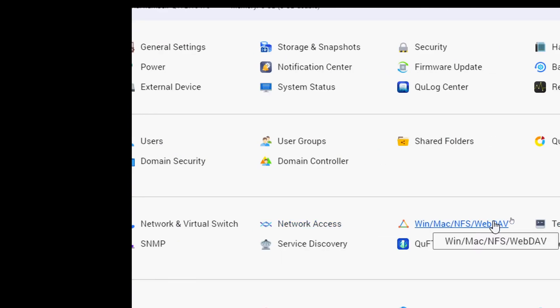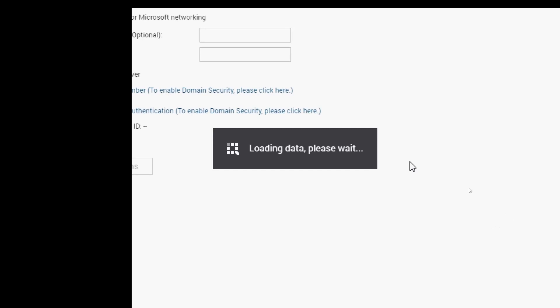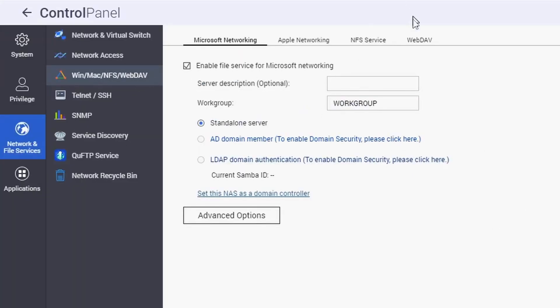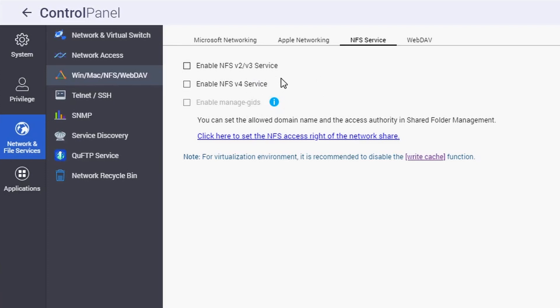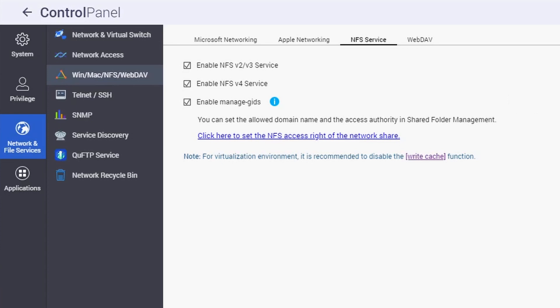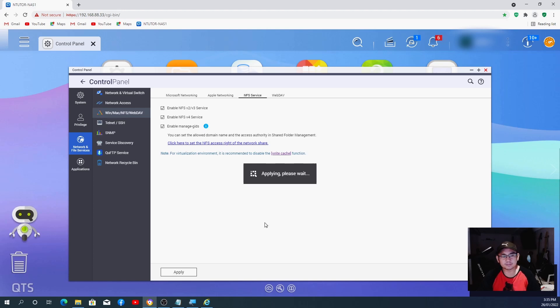That's from the network and file services. Let's click that, and on there you go to NFS service. At the moment it is not enabled in my QNAP, so I need to enable this one. This is what you need to do as well. You need to enable this one to have your NAS detected or communicate to your Hikvision NVR, and hit apply.